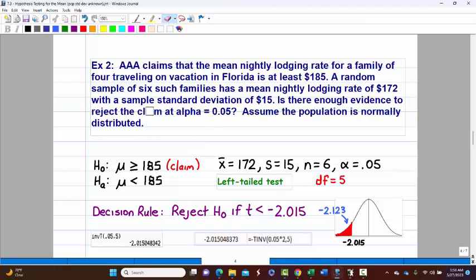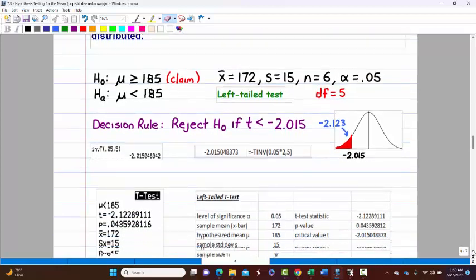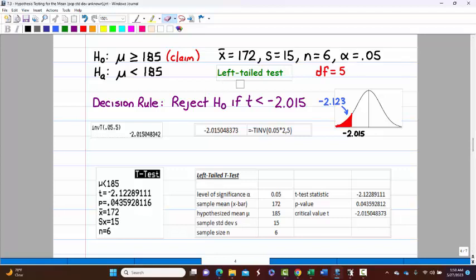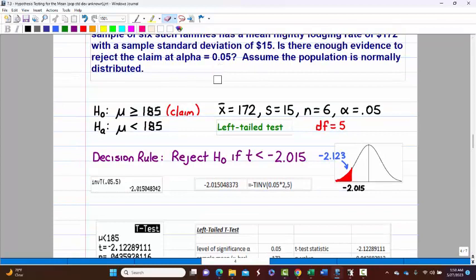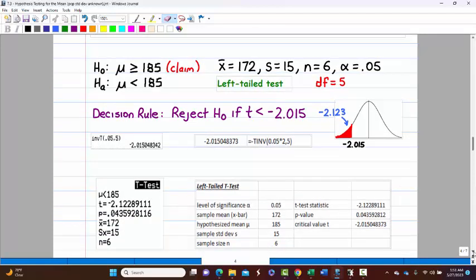The sample mean and sample standard deviation are given. Is there enough evidence to reject the claim at alpha equals 0.05? We need a critical value: alpha is 0.05, n is 6, so 5 degrees of freedom. On the calculator, inverse T of 0.05 with 5 degrees of freedom gives the left-tailed critical value. In the spreadsheet, enter 0.05 and the sample size — it handles degrees of freedom automatically. For the T-test itself, you enter n directly, not degrees of freedom.